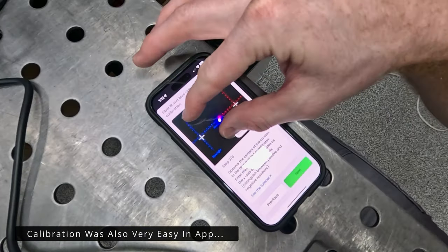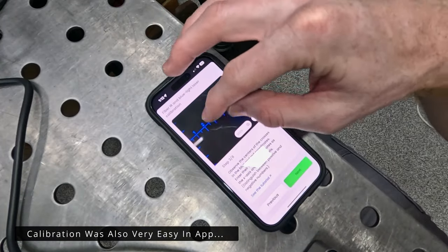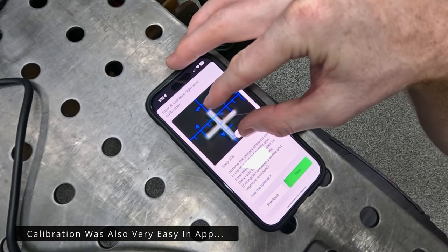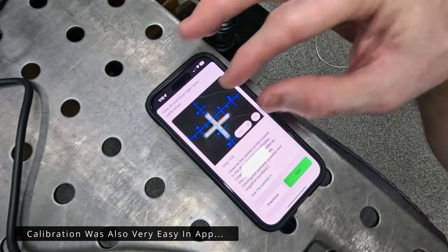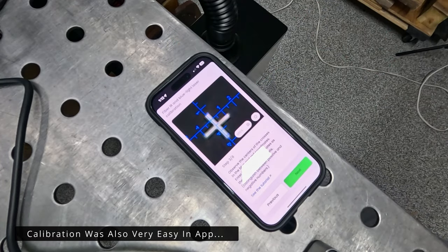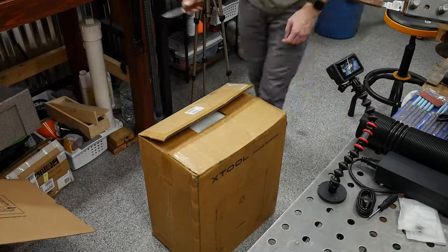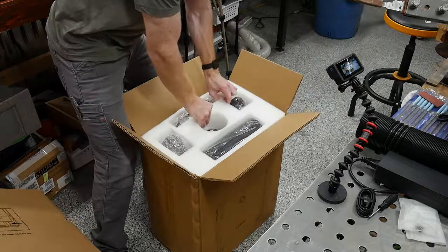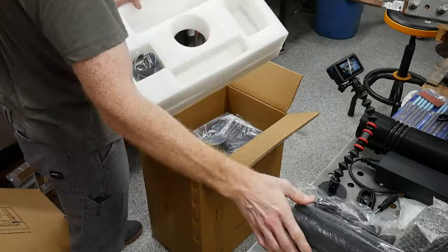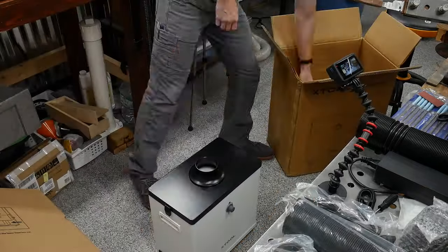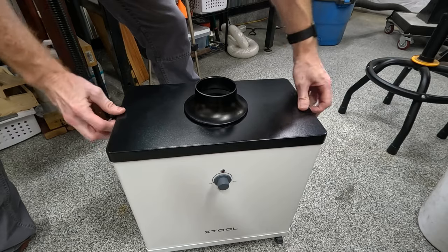When unpacking the machine there were no surprises. X-Tool does a fantastic job at packaging their lasers, which was also evident to me with the D1 Pro. Assembly was quick and with the user guide and phone app I was able to get the machine connected to my home Wi-Fi network.